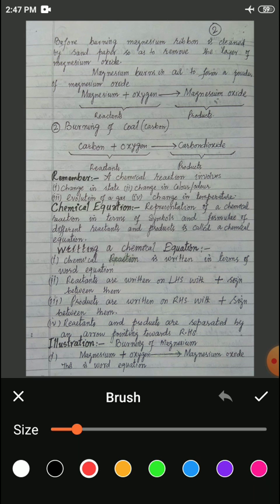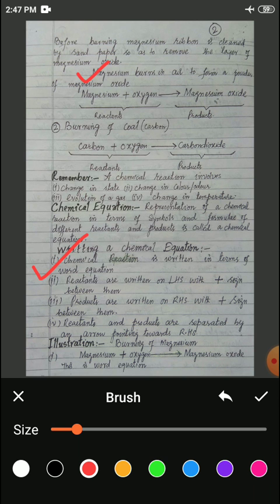Writing a chemical equation — in the first step, a chemical reaction is written in terms of a word equation. For example, burning of magnesium in air to form magnesium oxide. In a word equation, the reactants are written on the left-hand side with a plus sign between them. Products are written on the right-hand side with a plus sign between them. Reactants and products are separated by an arrow pointing towards the right.